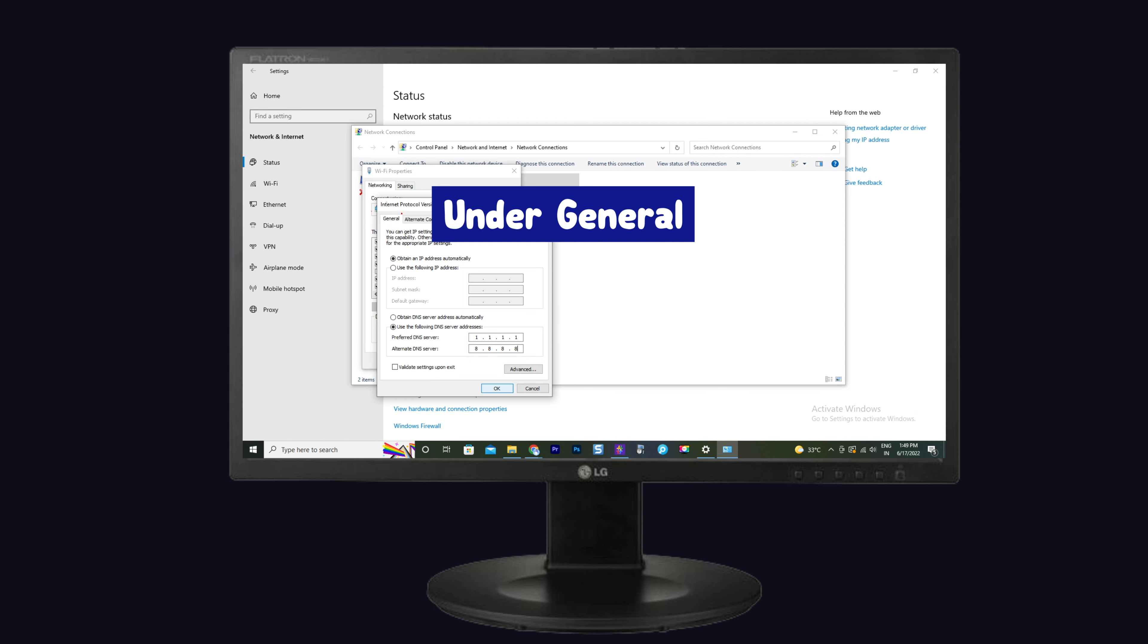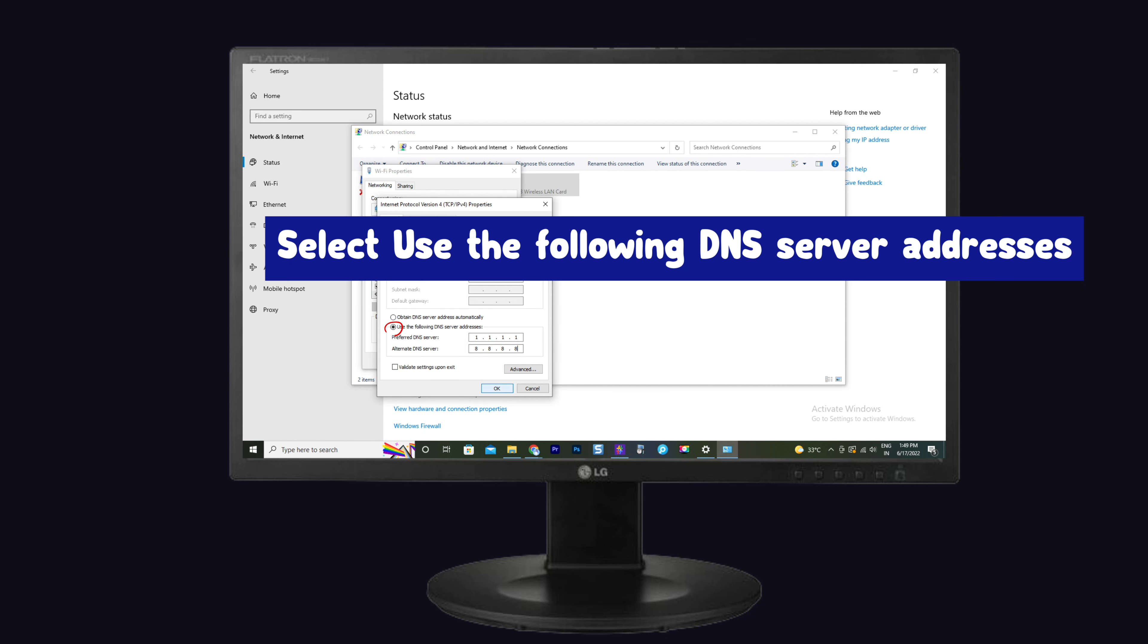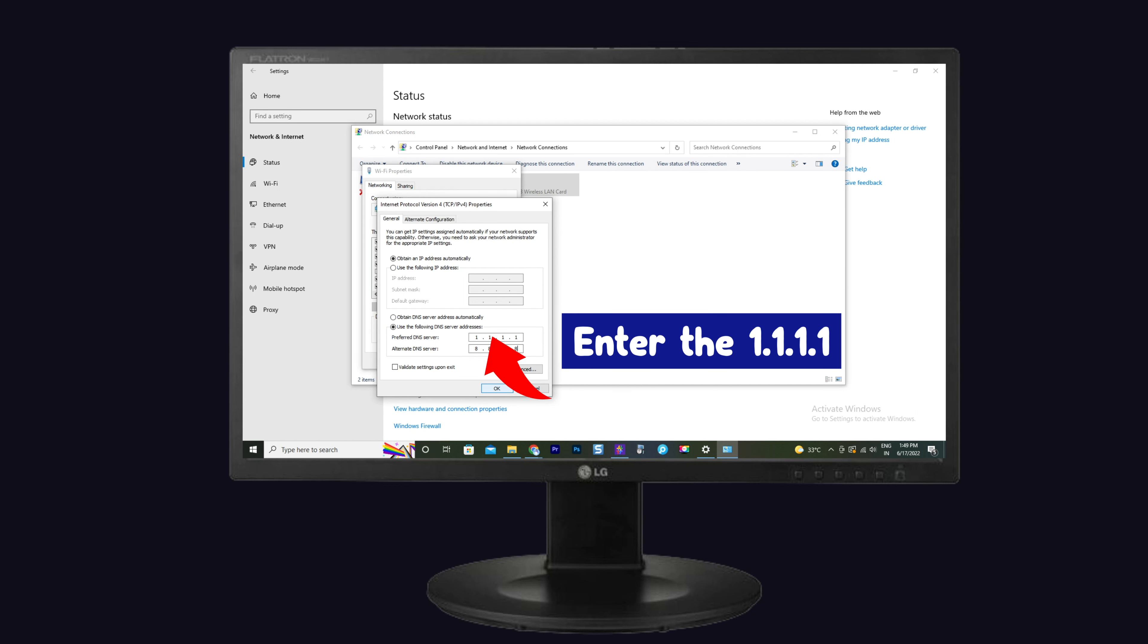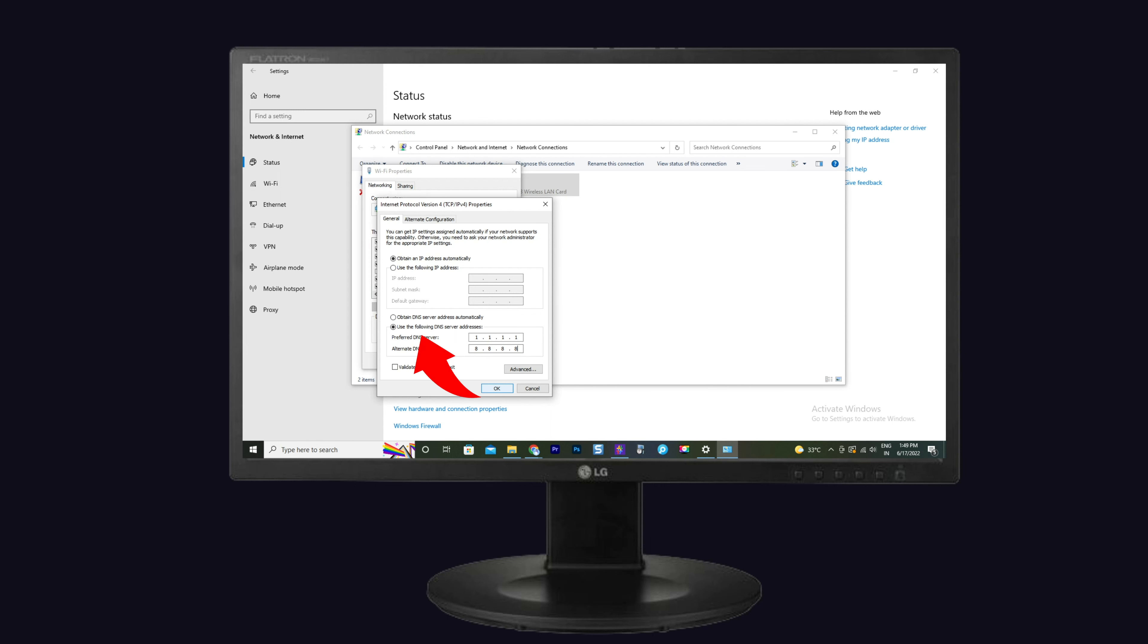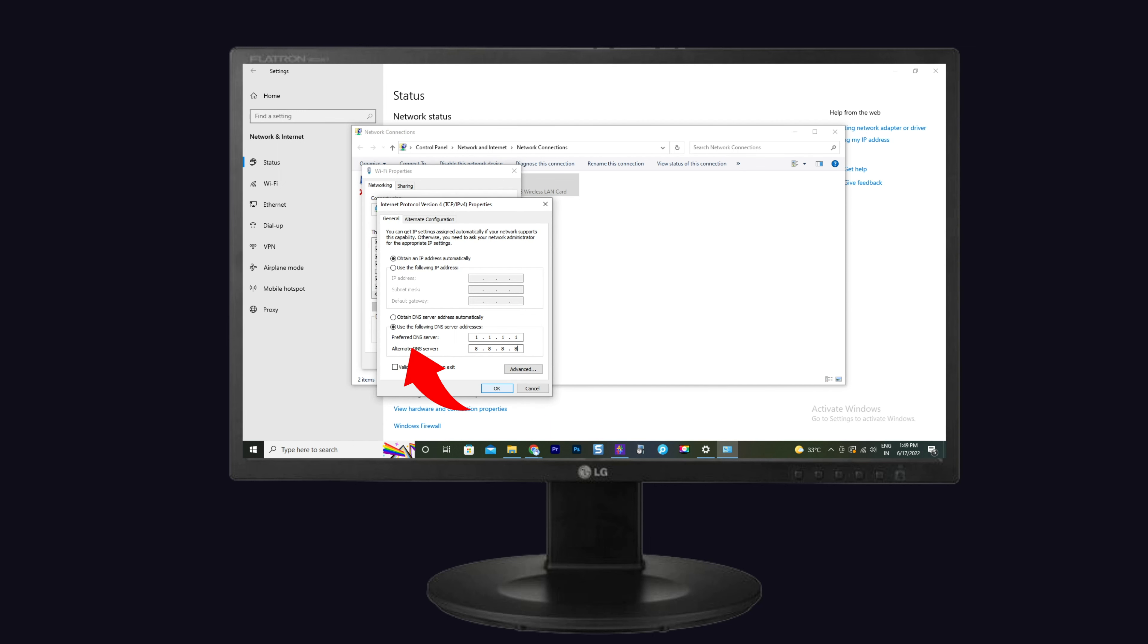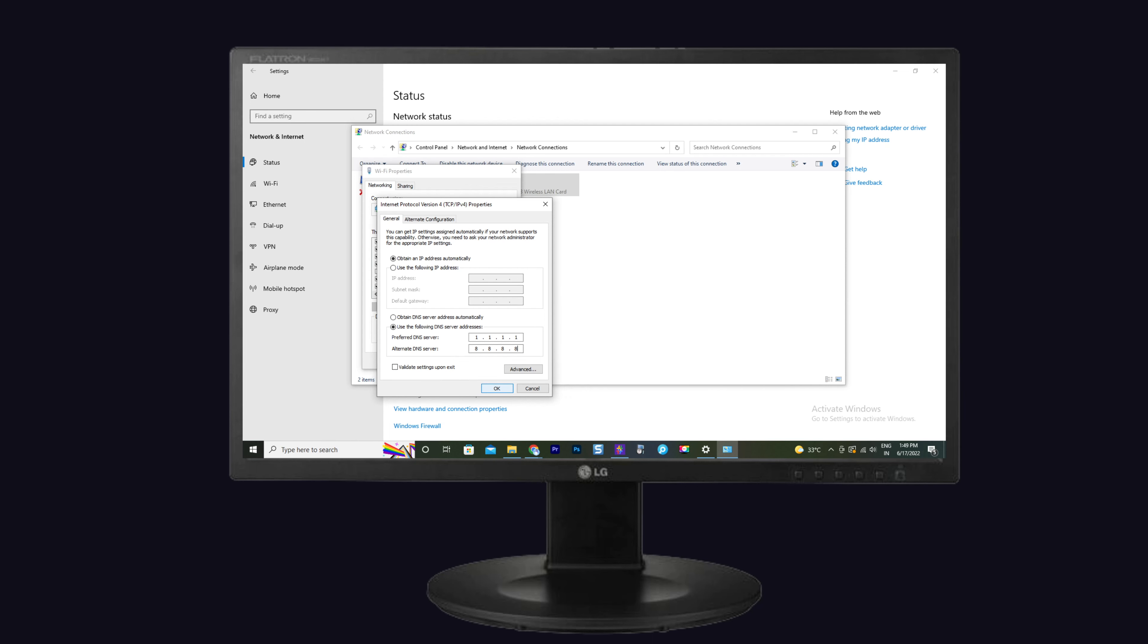Under General, select use the following DNS server addresses. Then enter 1.1.1.1 to Preferred DNS server, 8.8.8.8 to Alternate DNS server. Finally, click OK. That's it.